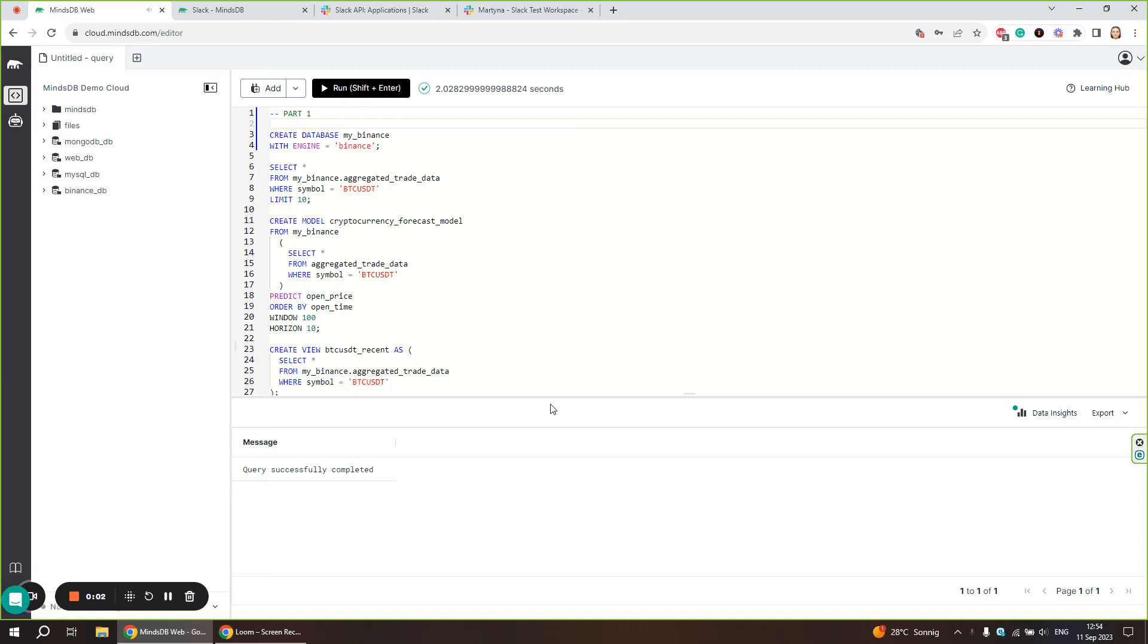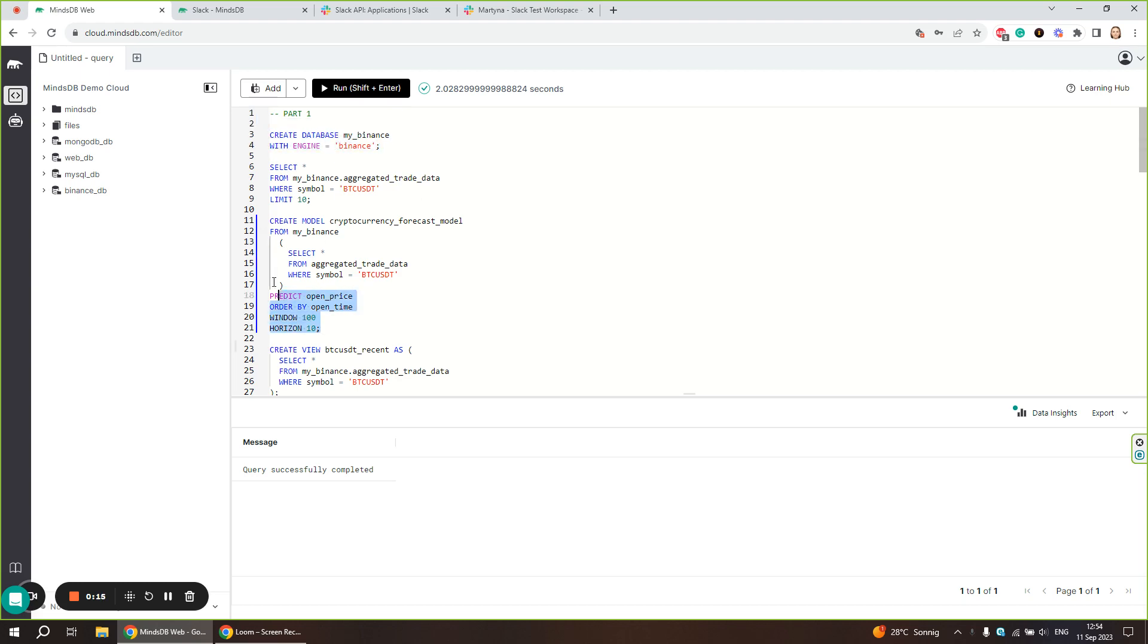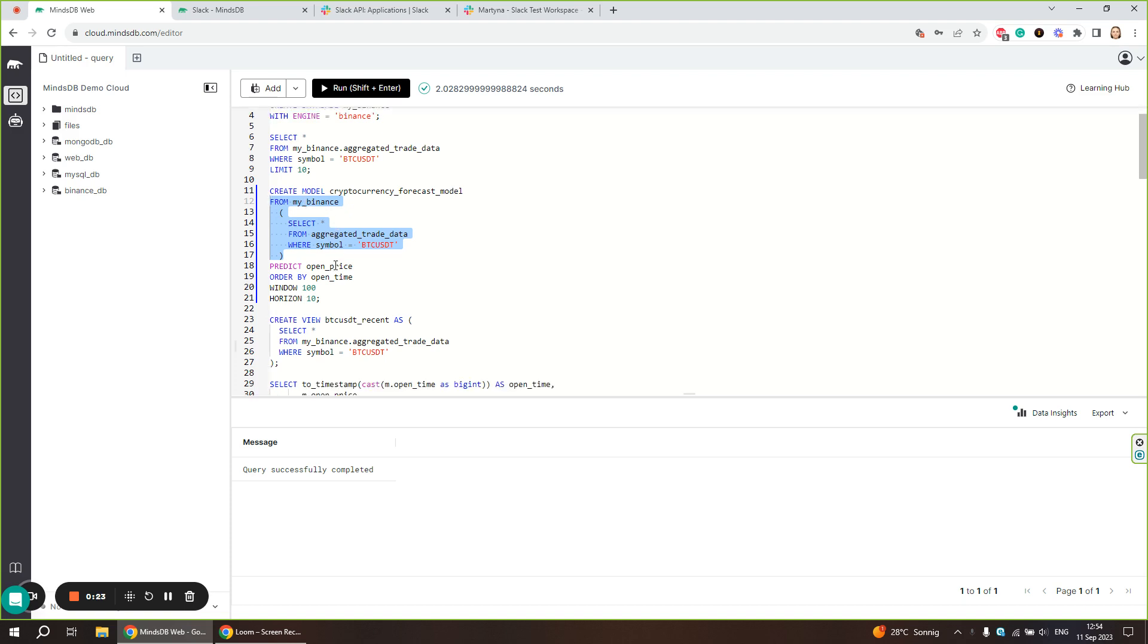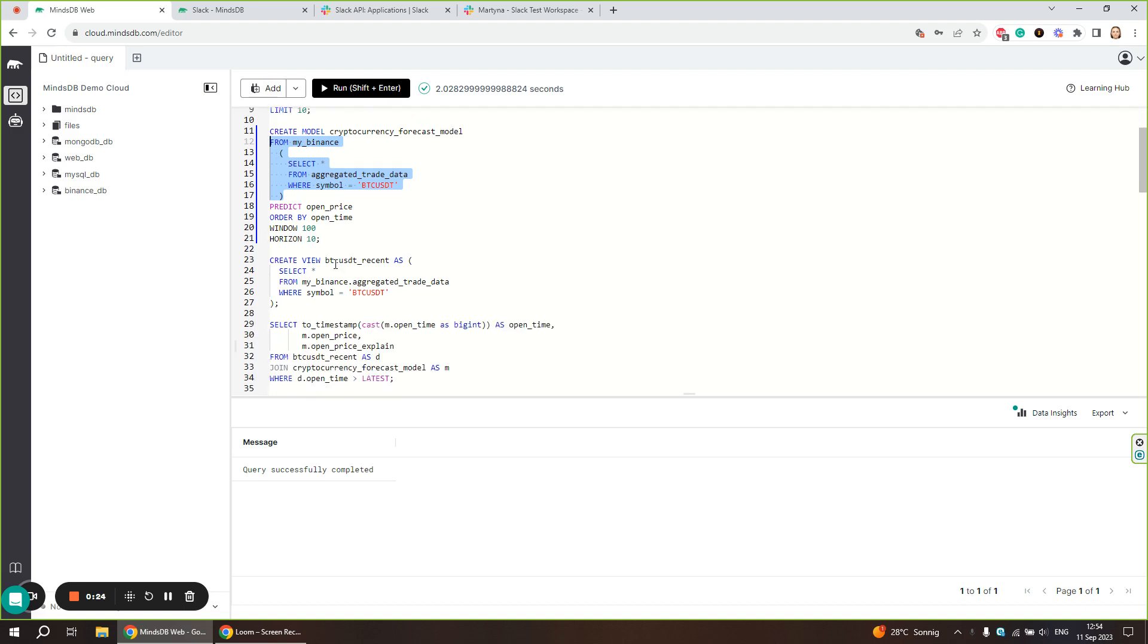Welcome to the second part of the tutorial on AI automation using jobs with MindsDB. In the first part, we connected data from Binance, created an AI model, trained this AI model with the trading data from Binance, and made predictions for the open price of one of the trading pairs.